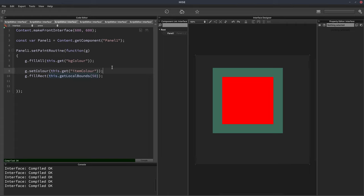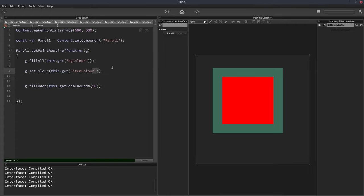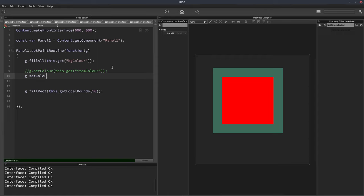Well we can do that as well. So while we're using g.setColor, if we comment this out for now and on the next line we'll write g.setColor. So the same command. But in here we're going to use another command which is colors dot with alpha.